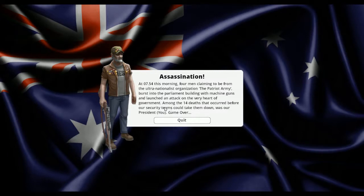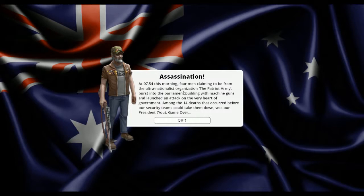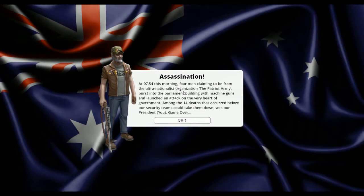Oh no. At 7:54 this morning, four men from the ultra-nationalist organization the Patriot Army burst into parliament with machine guns. Among the 14 deaths before security teams took them down was our president - well, I'm the king. Game over. I'm a terrible terrible leader apparently. I just needed more time. I was working on bringing the conservatives and patriots back into the yellow, but that's the end. Democracy 3 is actually kind of an interesting game - really just clicking buttons every turn and waiting to see what happens.